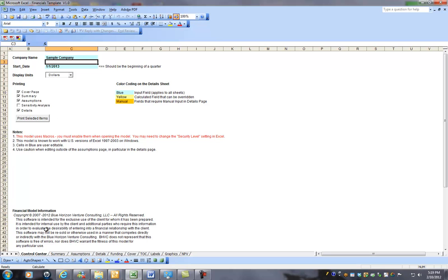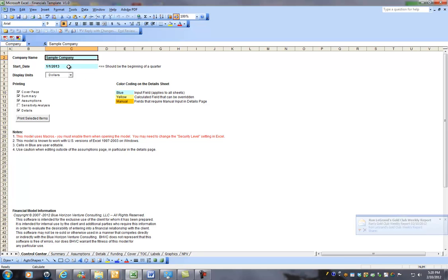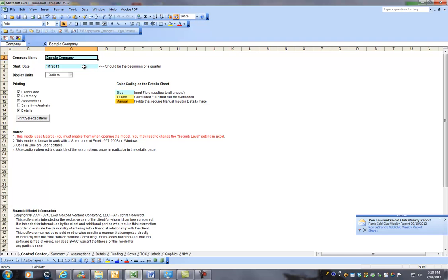Basically, what we have is a control center. This is where you enter the company name, the start date of your business plan, and it should be the beginning of a quarter.